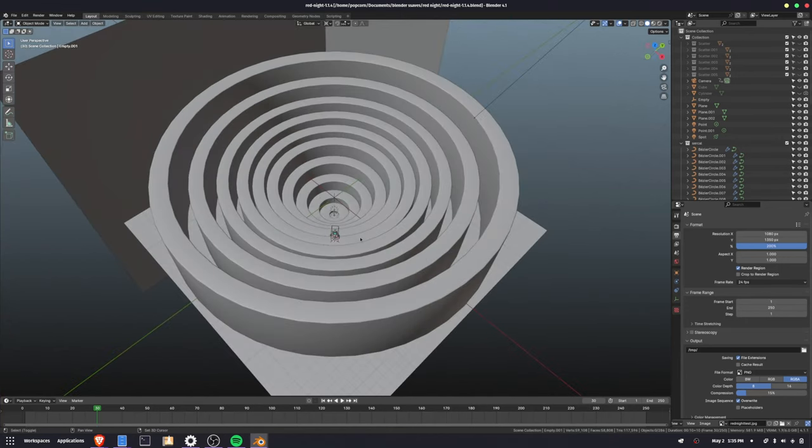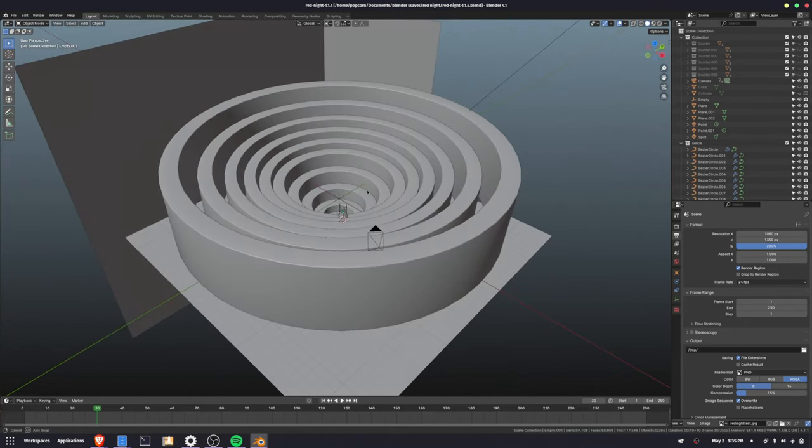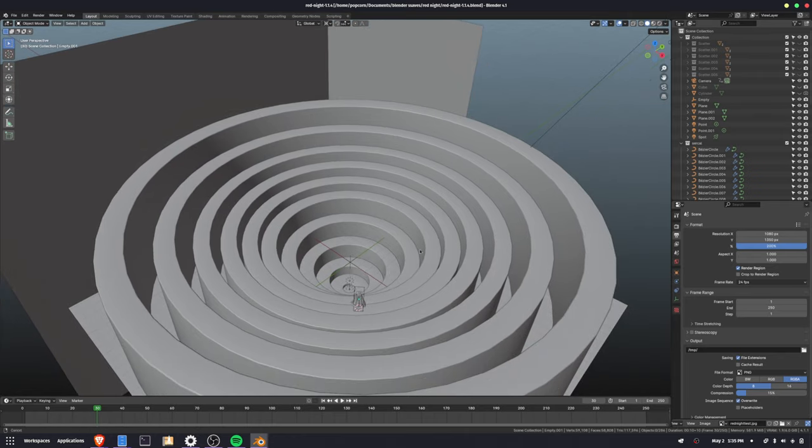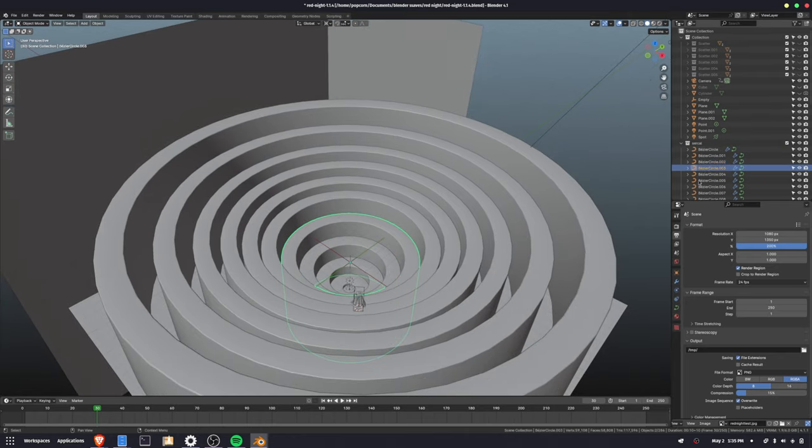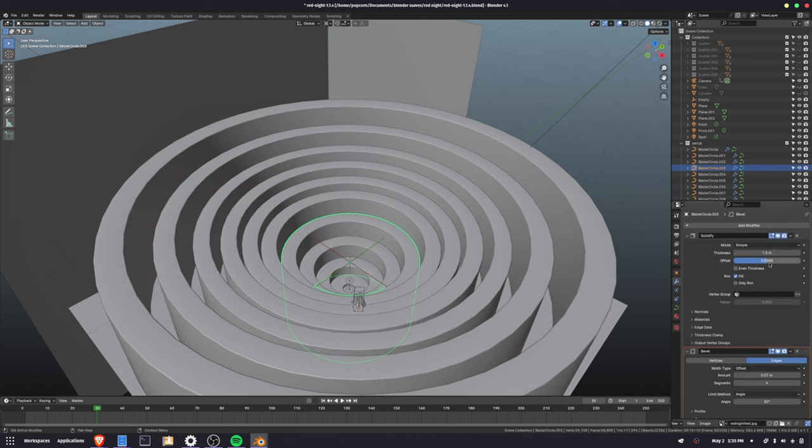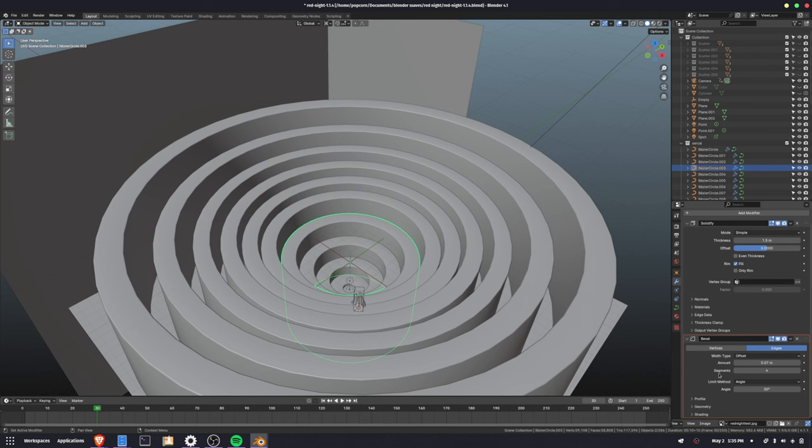So everything you see here was modeled in like 20 minutes probably. All of these concentric evenly sized circles are just Bezier circles with a solidify modifier and a bevel modifier.